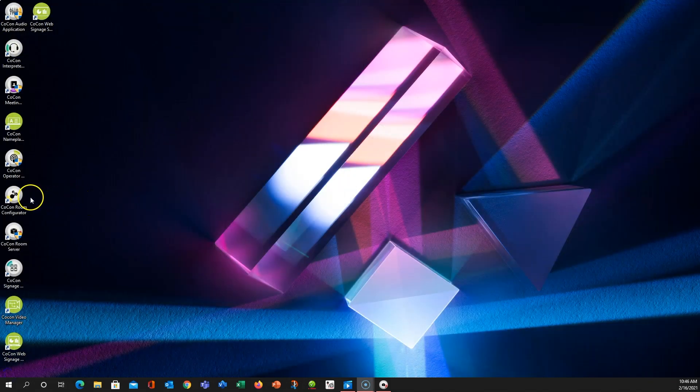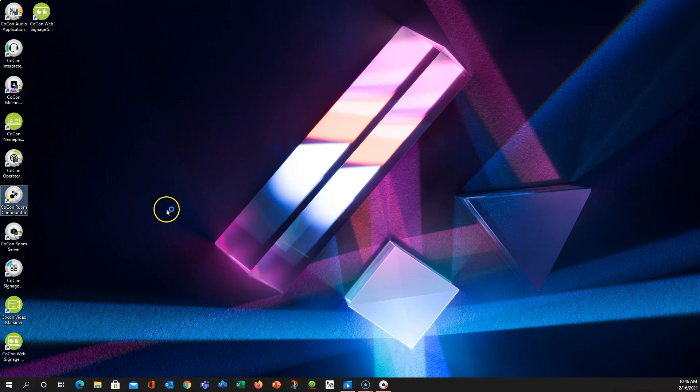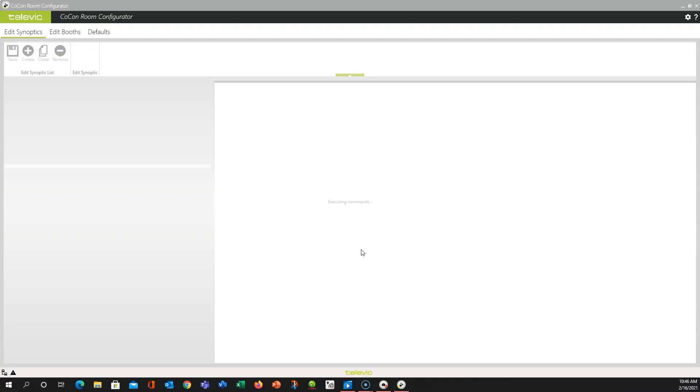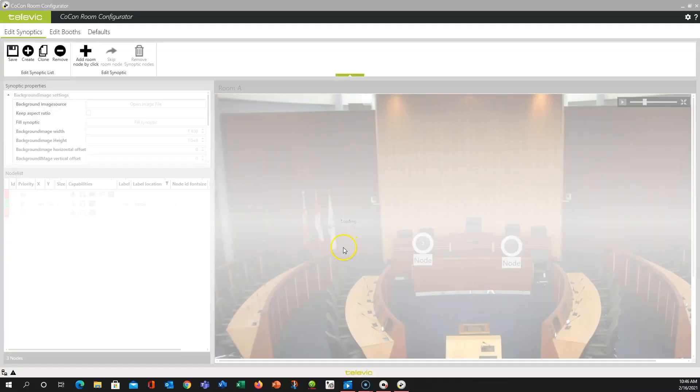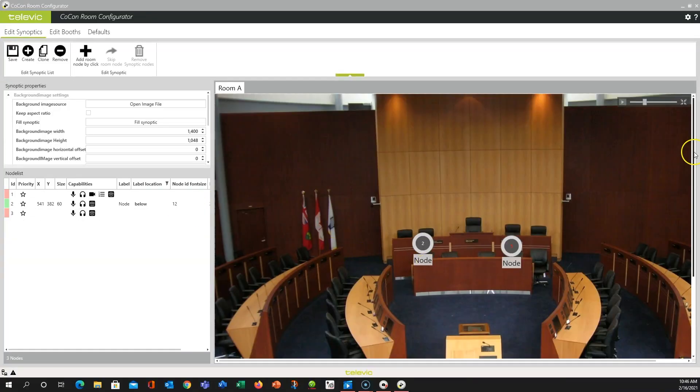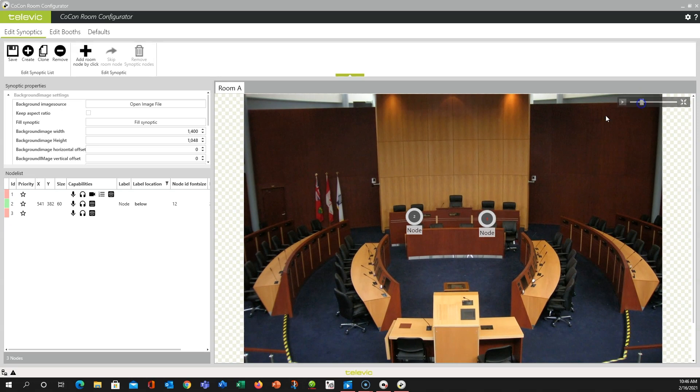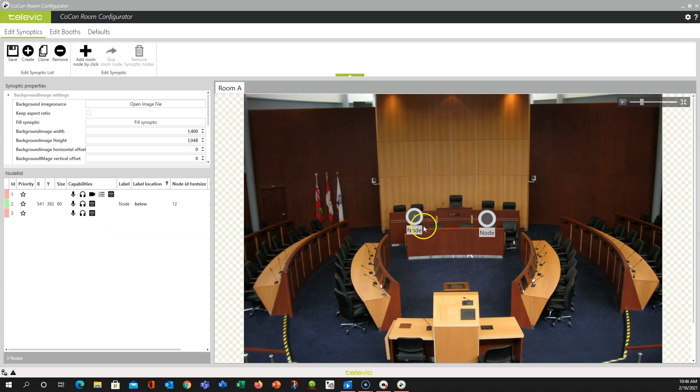Now we can go and start up our room configurator. And if you already had a synoptic in there you'll notice that it's a little bit different.